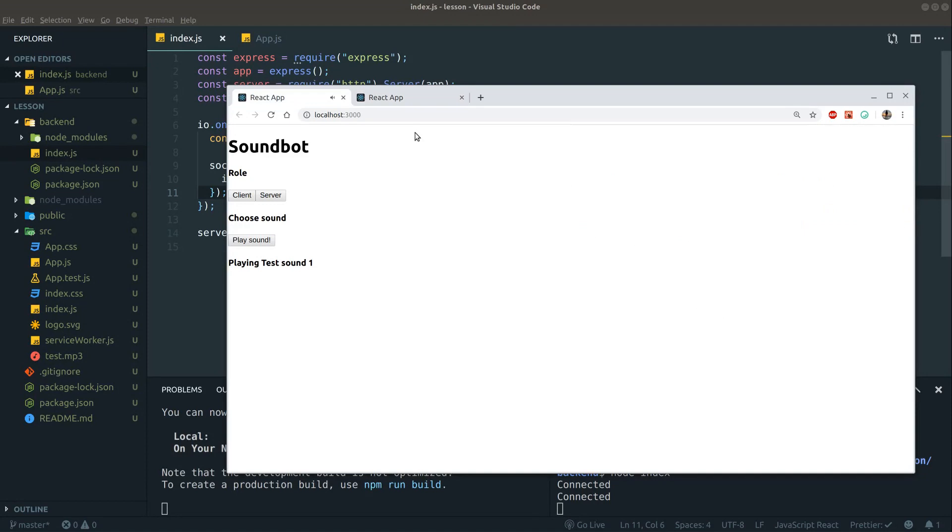Let's restart the backend and then we can see in this window we're actually playing the sound.